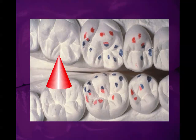So if you see the mesial cusp ridge of a functional cusp, it's going to contact the mesial marginal ridge of the opposing tooth. The functioning cusp on a maxillary tooth is the lingual cusp, and its distal cusp ridge articulates with the distal marginal ridge.